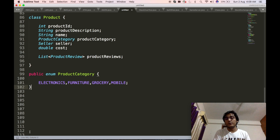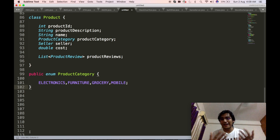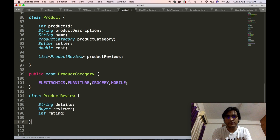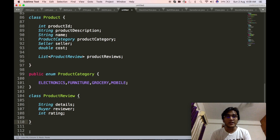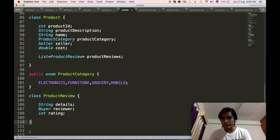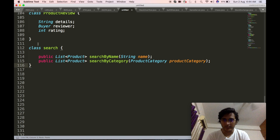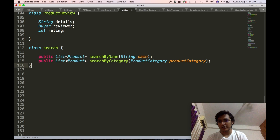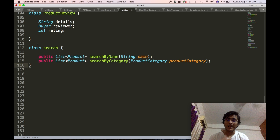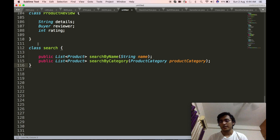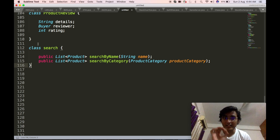We will define the product review class, which will contain the detail of the product review, the rating, and the reviewer information. Then we will define the search class. We have already placed the search object in the base customer class so that guests as well as registered members have the ability to search by name and category. Because of these two requirements, we have created two APIs that will return a list of products.